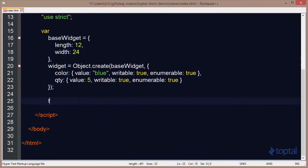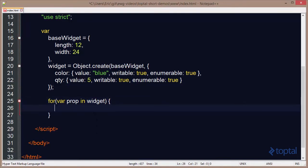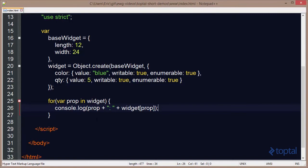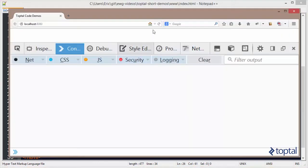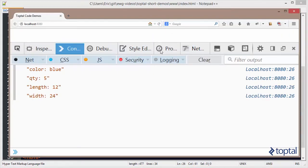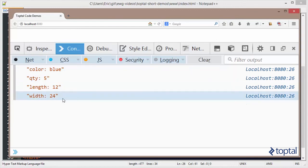Now I want to iterate over the properties of the Widget object. We'll say 'for var prop in Widget', and then simply output the name of the property and its value to the console. Saving this and going to the web browser and reloading the page, we'll see that we have four properties listed: Color, Quantity, Length, and Width.